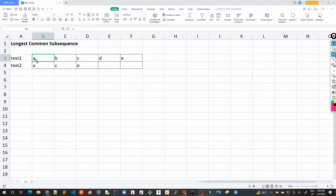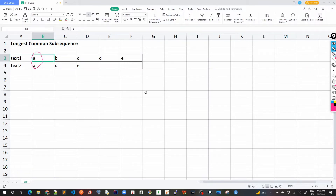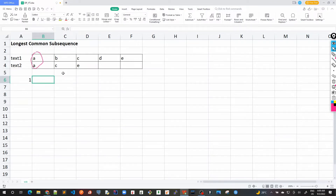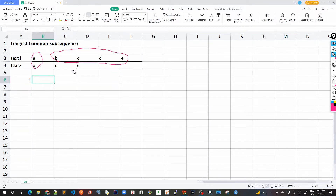Let's compare the first character. We see 'a' and 'a' — these two are matching. So we have already found one character of length one which is a common subsequence. We can say at least one character is matching, and now we can divide this problem into a sub-problem: find the longest common subsequence between the remaining substrings 'b c d e' and 'c e'.